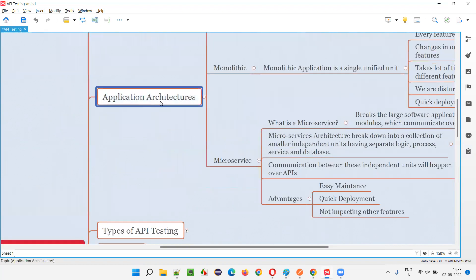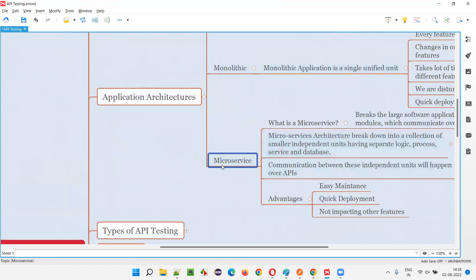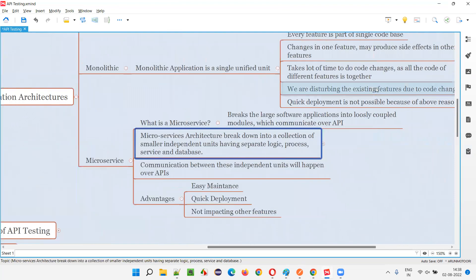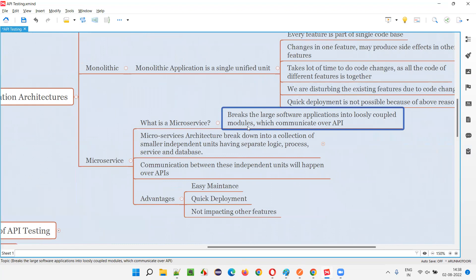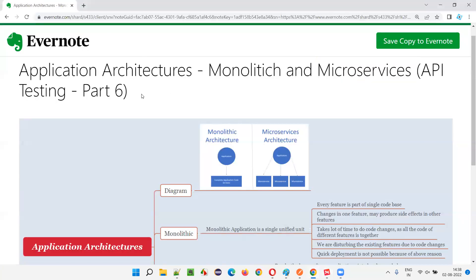So these are the different application architectures — monolithic and microservices. In microservices architecture, loosely coupled modules have their own code base and communicate over APIs, which is the key point. Nowadays, all large complex applications divide their functionalities into loosely coupled modules that communicate over APIs. Hope you understood the different architectures, where APIs are trending now, and the role APIs play in microservices architecture. That's all for this session — in the next session, I'll explain another API testing topic.